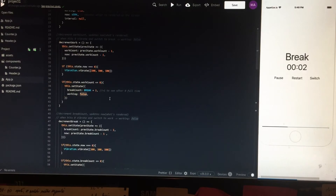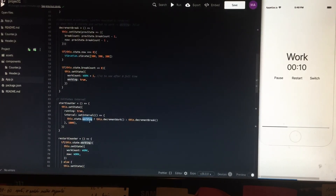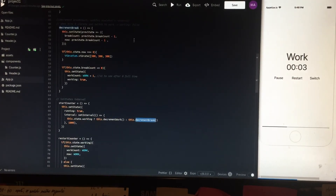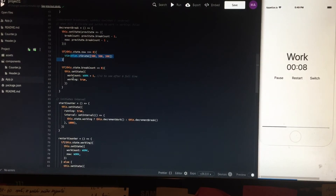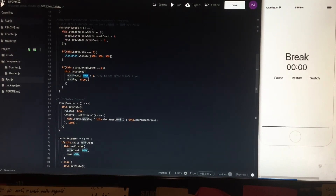The interval is still running, so it just checks the working variable — which is now false — and decrements break. decrementBreak is the same as decrementWork: it decrements break count, gives it to 'now' to be rendered. When 'now' hits 0, it vibrates. And when it hits 0, it also resets work count to the default value of work and sets working back to true, as we are going to the working screen.